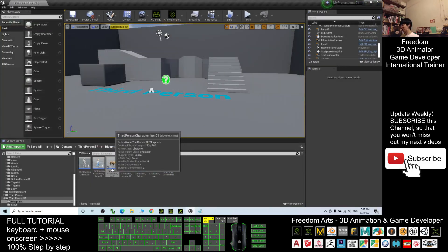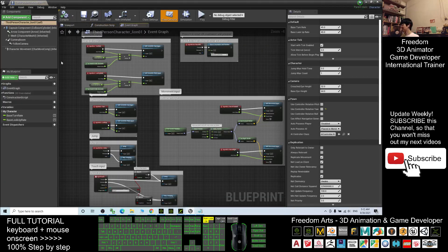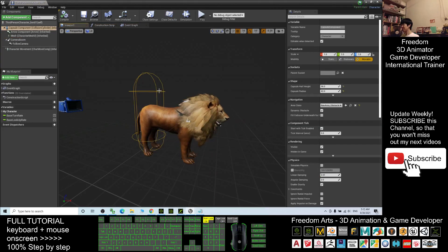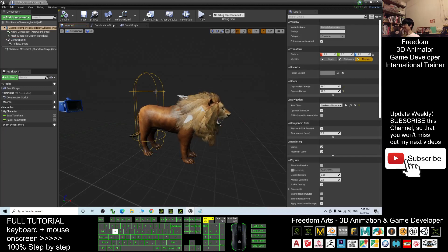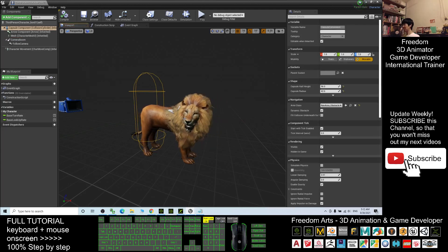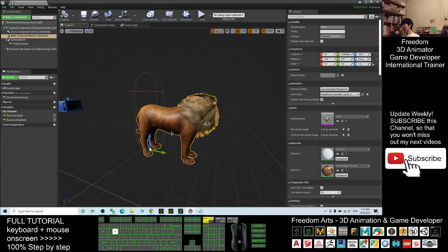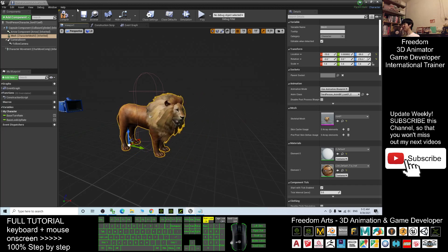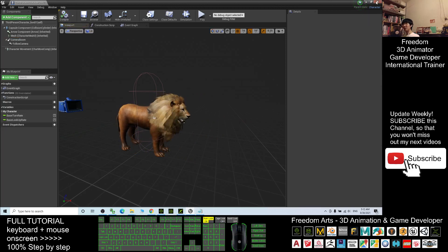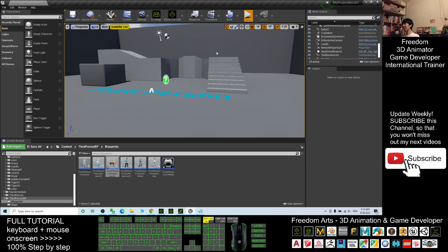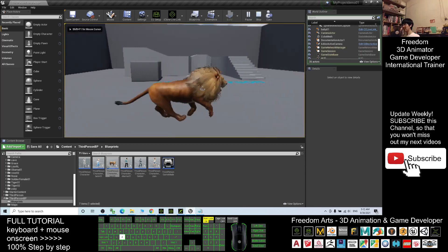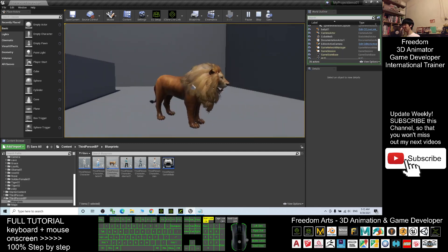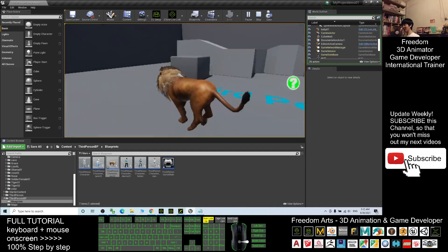Double-click the ThirdPerson Character lion01 blueprint, click the Mesh, and click the Viewport. Move the lion back a bit to adjust its position. Then compile and close, and try to play again — it should have better control. Now this lion is already the main avatar.